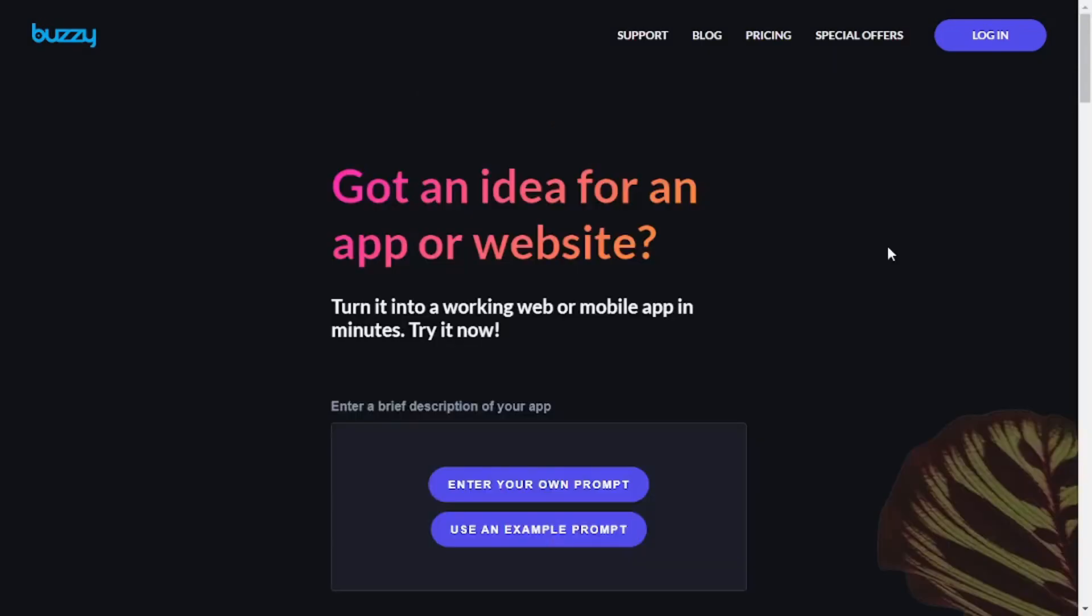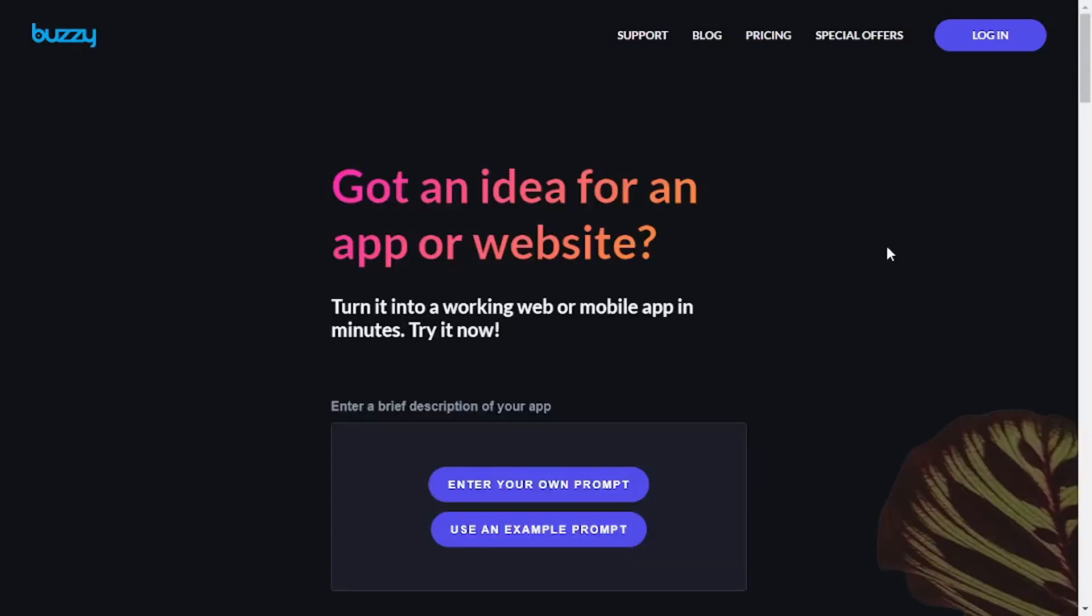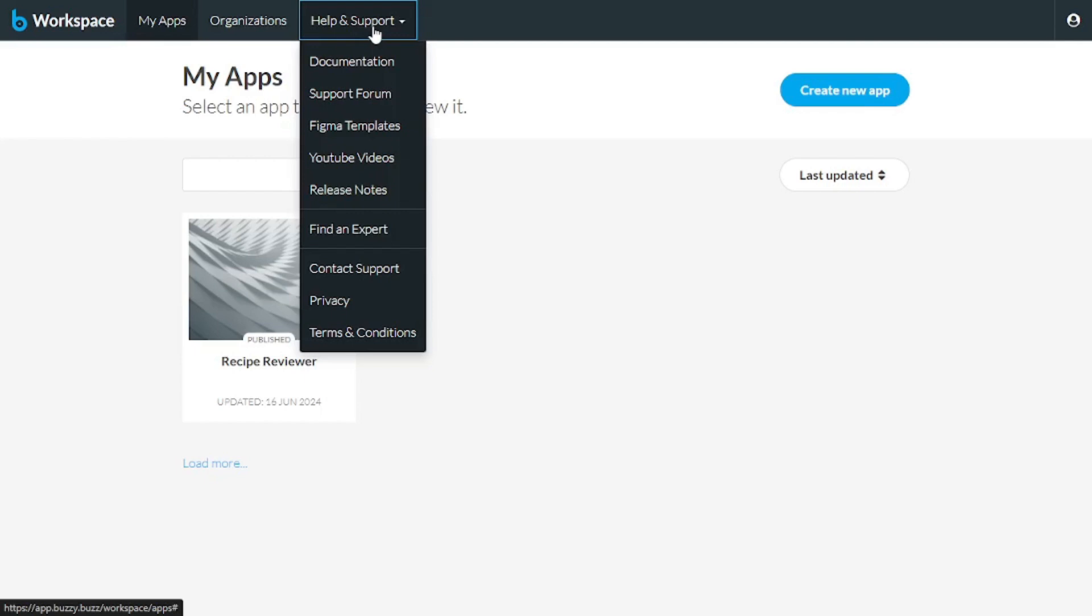So once you have an account with Buzzy, all you need to do is log in and it will take you to this workspace here. And there are a few minor things that I want to mention in the workspace. If you go to help and support,